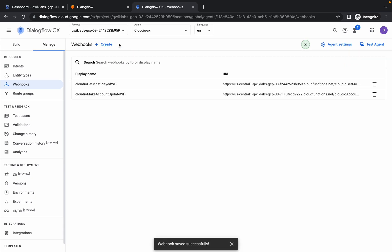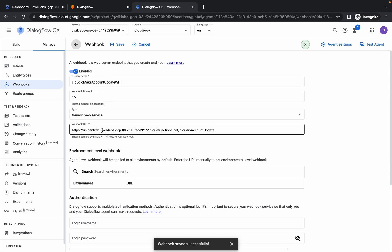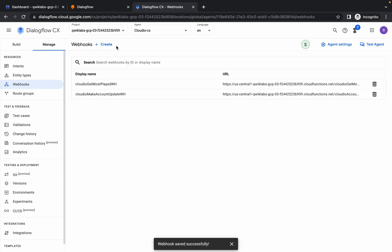Make the changes with your current project ID like this, then click on Save. Again do the same thing for the second webhook — just make the changes to your project ID. Please be careful with this, and once done, simply click on Save.